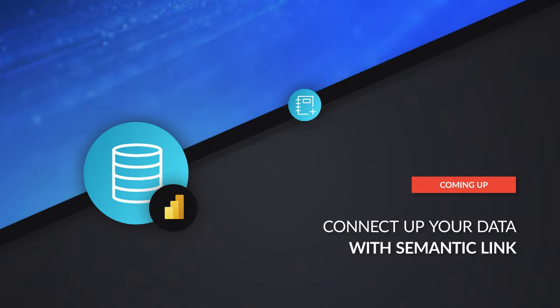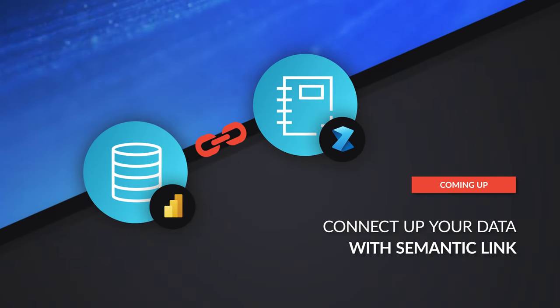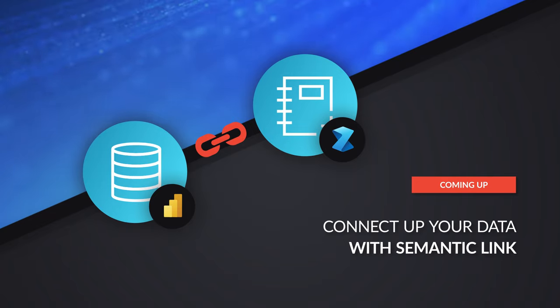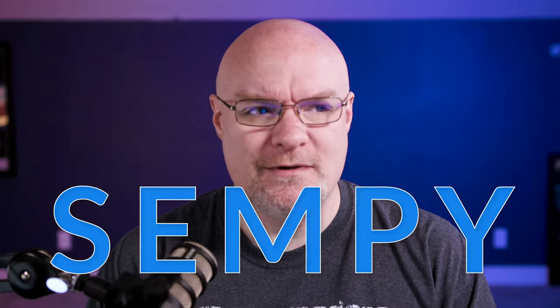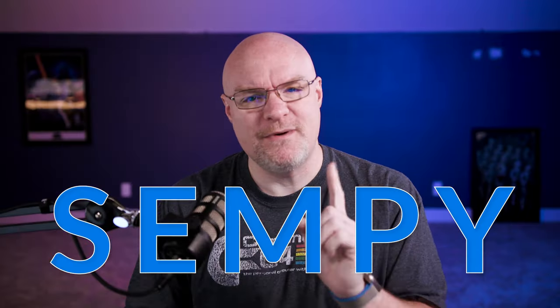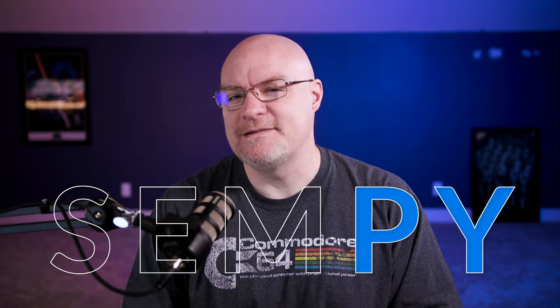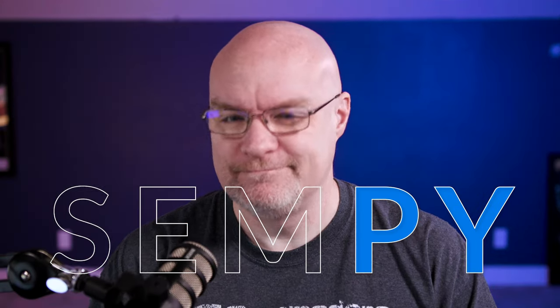Yo, Adam Saxon with Guy in a Cube, and in this video, we're going to take a look at semantic link, or as its short name is, Senpai or Sempy, probably Senpai because of Python. So what is this?